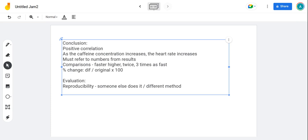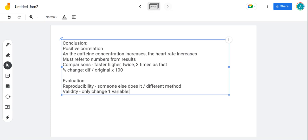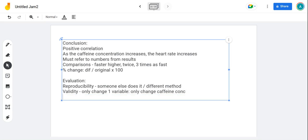The next word is validity. Validity is all to do with only changing one variable, because that enables us to answer the original question. So only change one variable. In this one, only change the caffeine concentration, keep everything else the same. That will give you valid results.